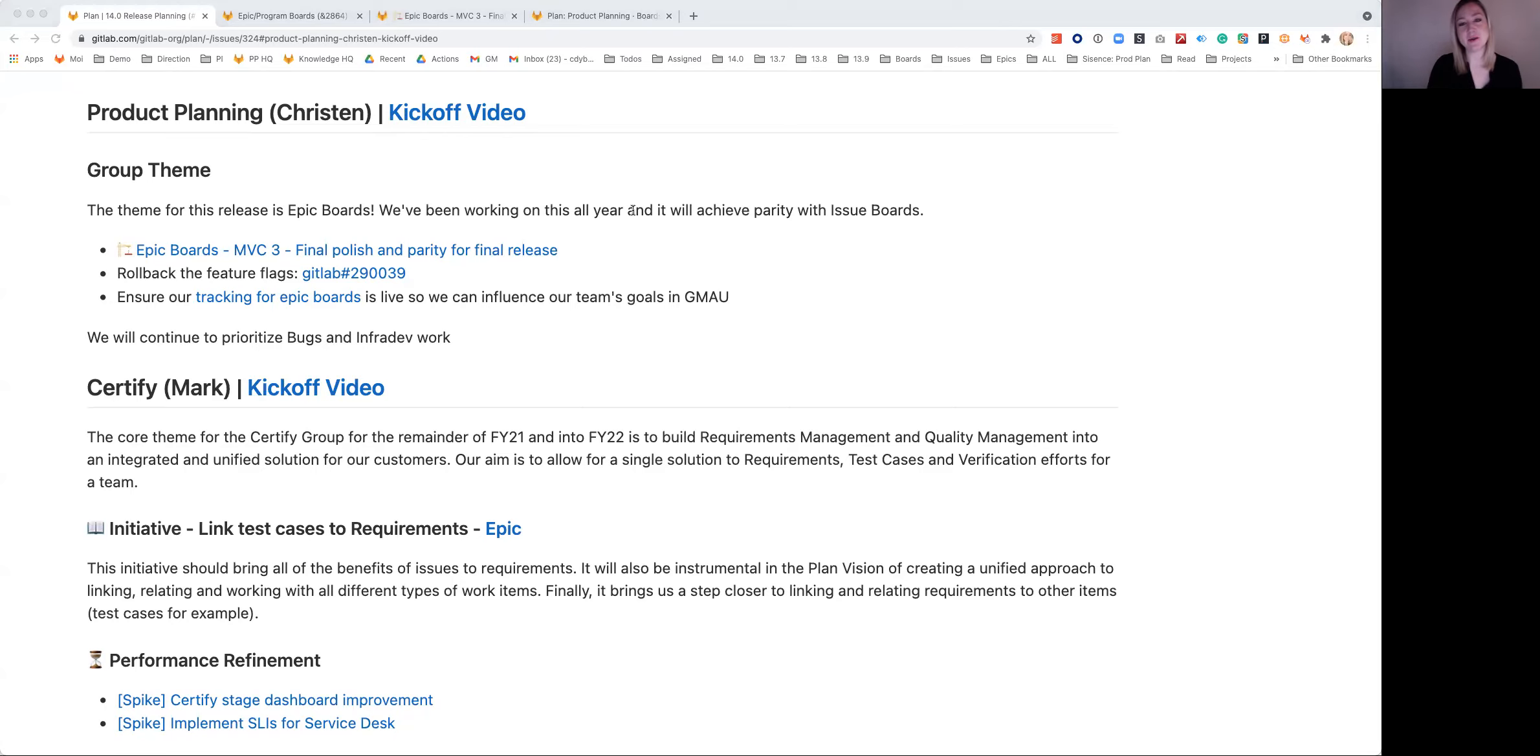Hi, my name is Kristin Debenko, and I'm a PM in the product planning group in the plan stage at GitLab. This is our 14.0 kickoff.